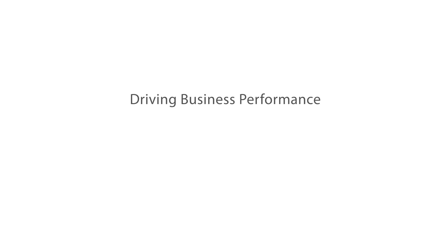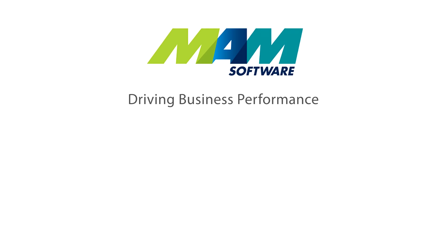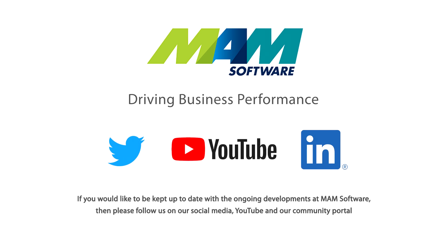Thanks for watching. I do hope you found this short tutorial useful. If you would like to be kept up to date with the ongoing developments at MAM Software, then please follow us on social media, YouTube and our community portal.